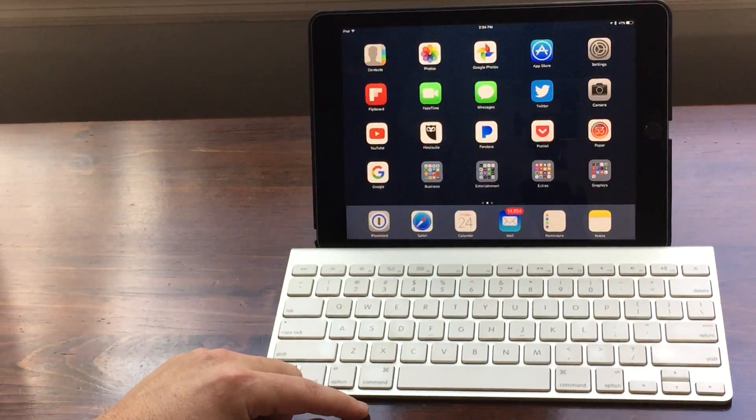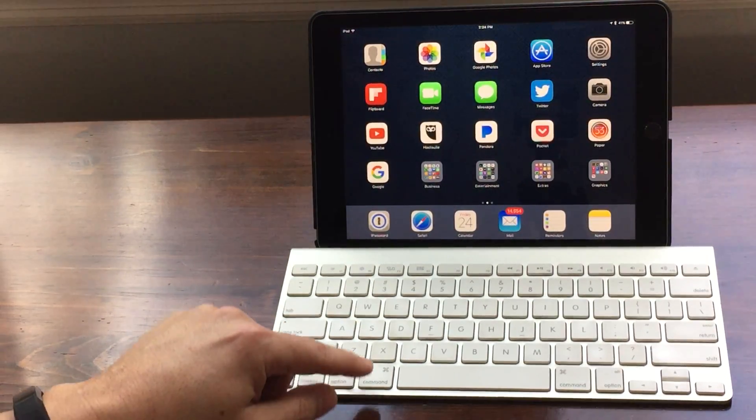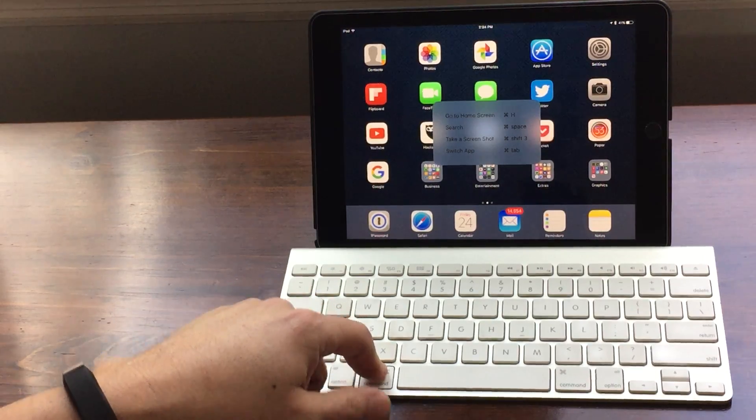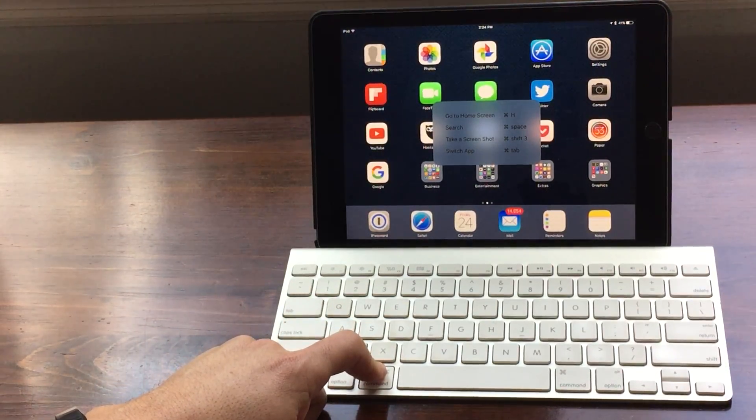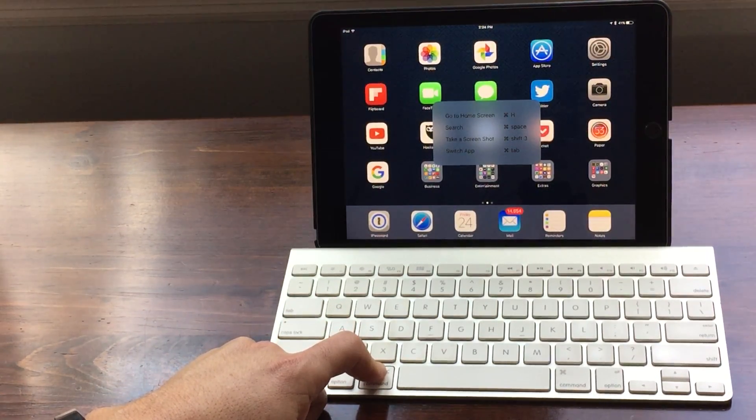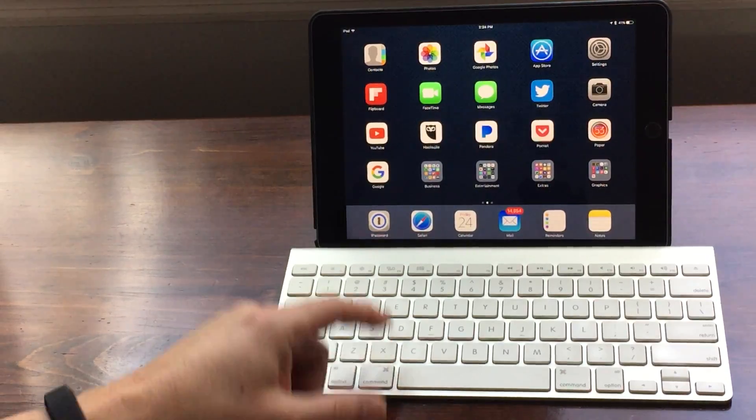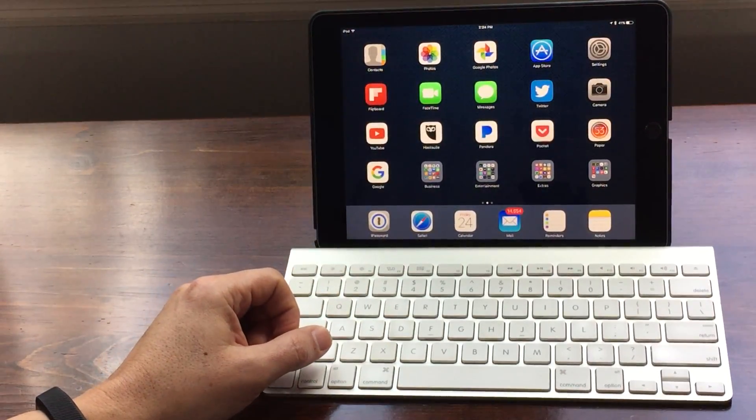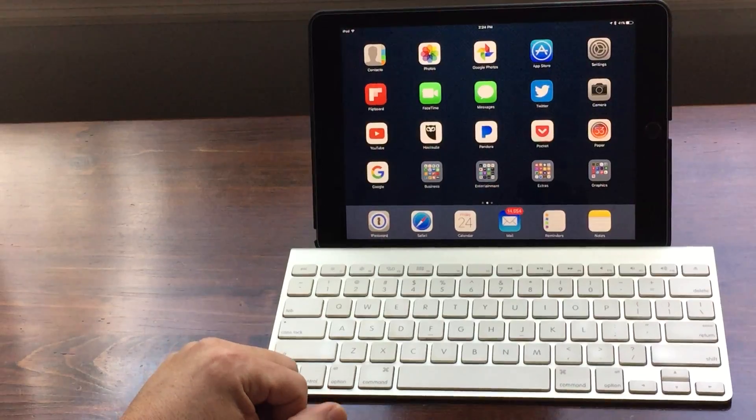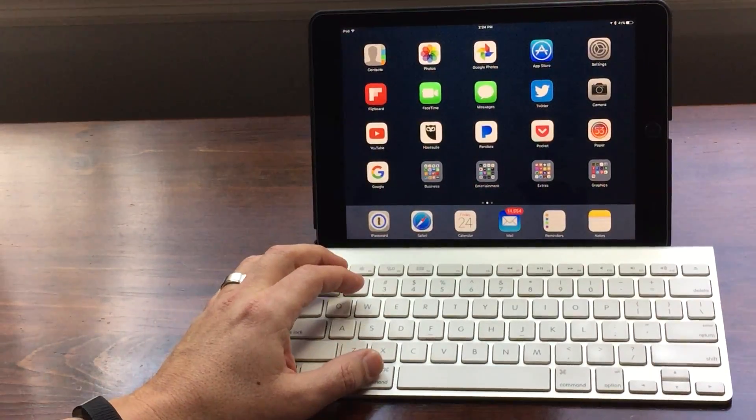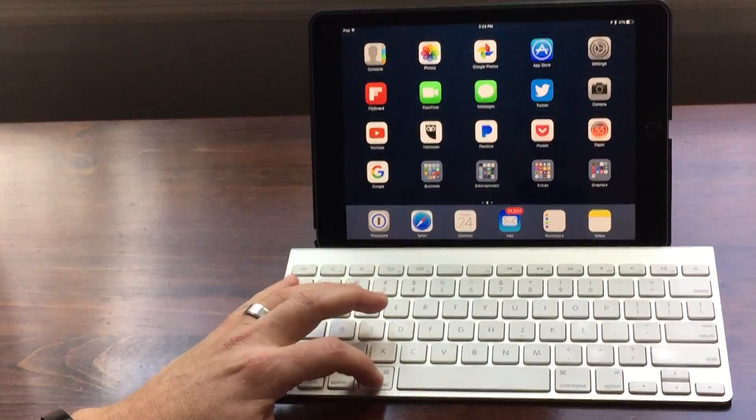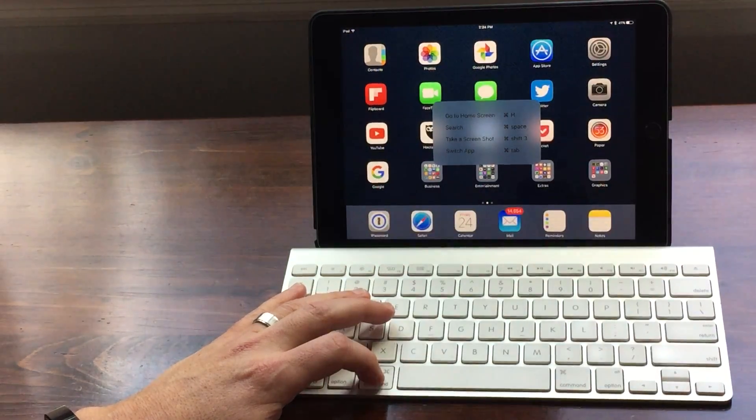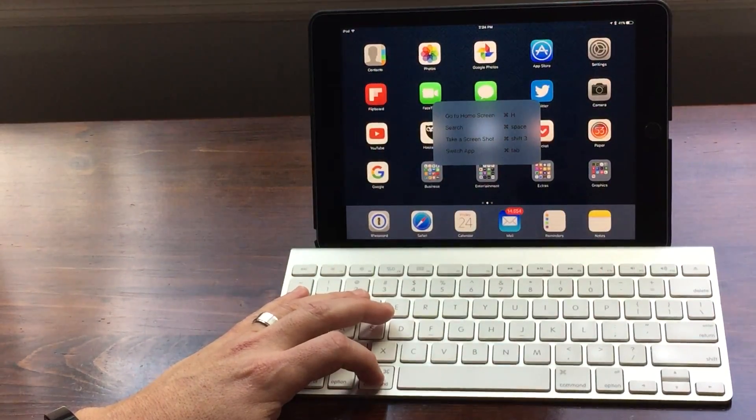The way it works is when you hold down your finger on the command key on an external keyboard, it'll bring up a pop-up window with a list of keyboard shortcuts that are available in each app. Every app has different keyboard commands, so the way you learn them is you simply hold down the command key. Here we are in the home screen - when I hold down the command key I'm presented with four of them. Let's take a look at some.